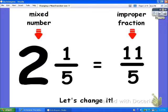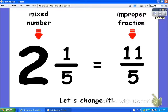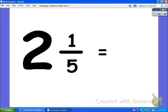Mixed Numbers and Improper Fractions. Let's change it! To change a mixed number, it's an easy game. Just always remember,